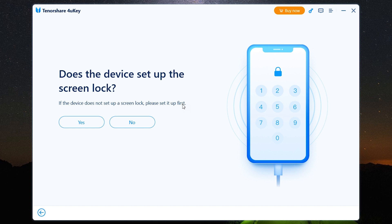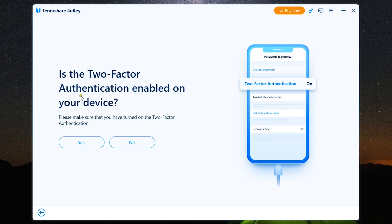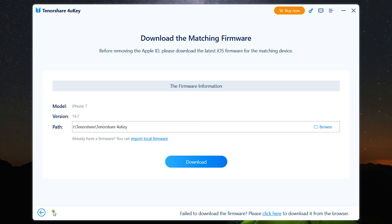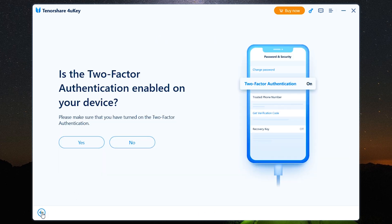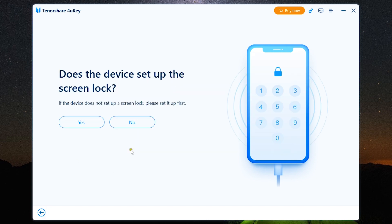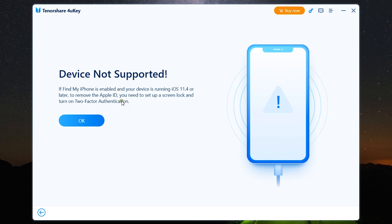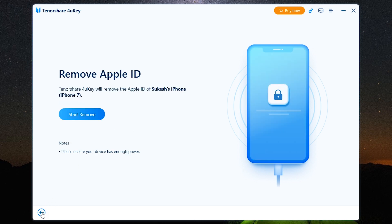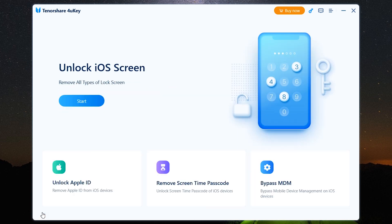Is the two-factor authentication enabled on your device? Please make sure that you have turned on two-factor authentication, so I will click yes once again. And now the software is going to download the matching firmware for you, which will eventually remove the Apple ID. If you don't have the two-factor authentication or the screen lock, then the device won't work. So it's as simple as that to remove Apple ID.